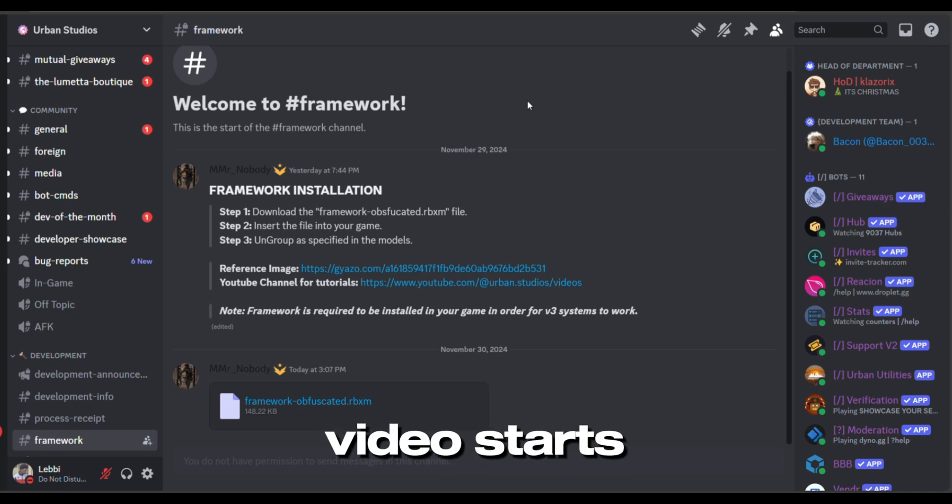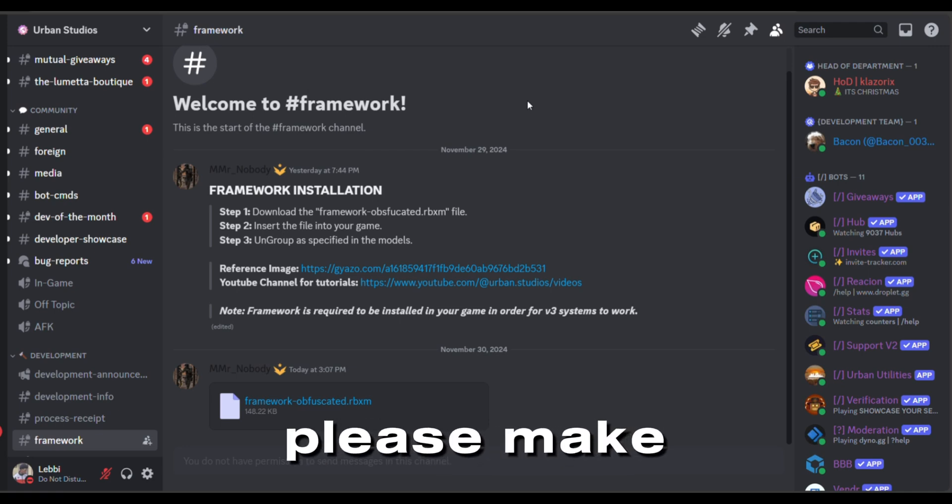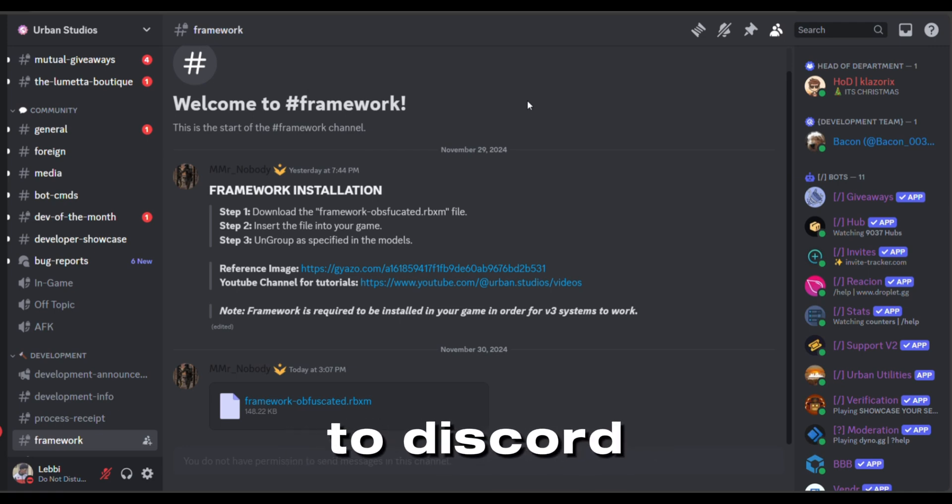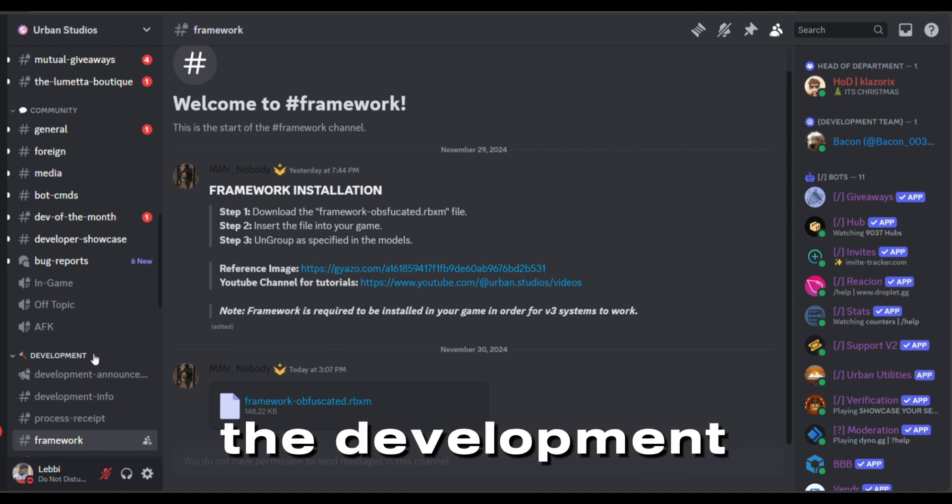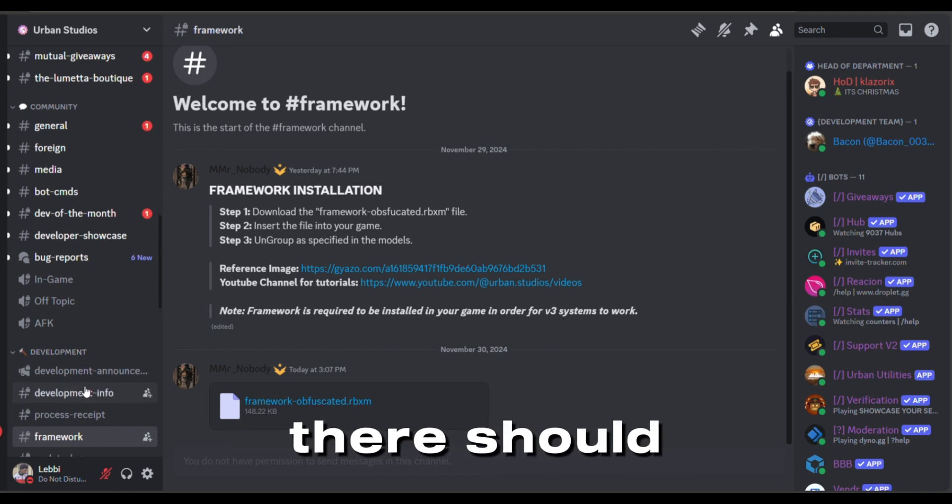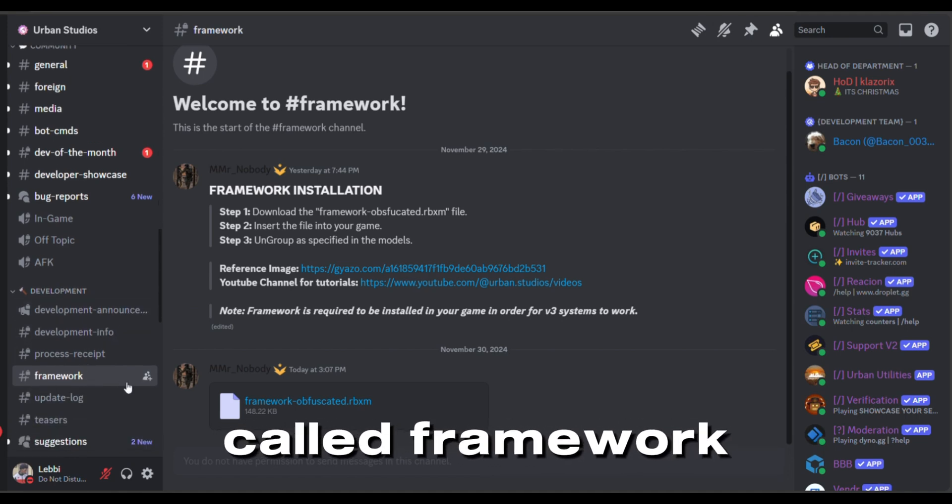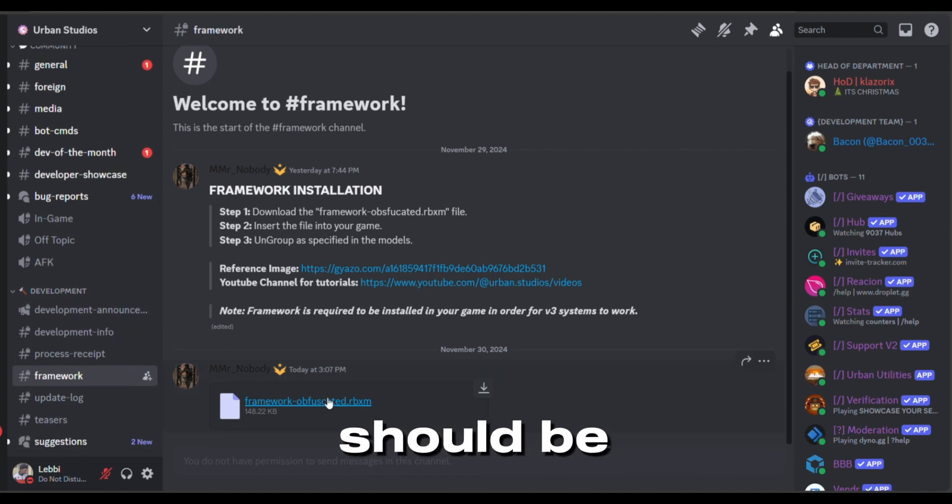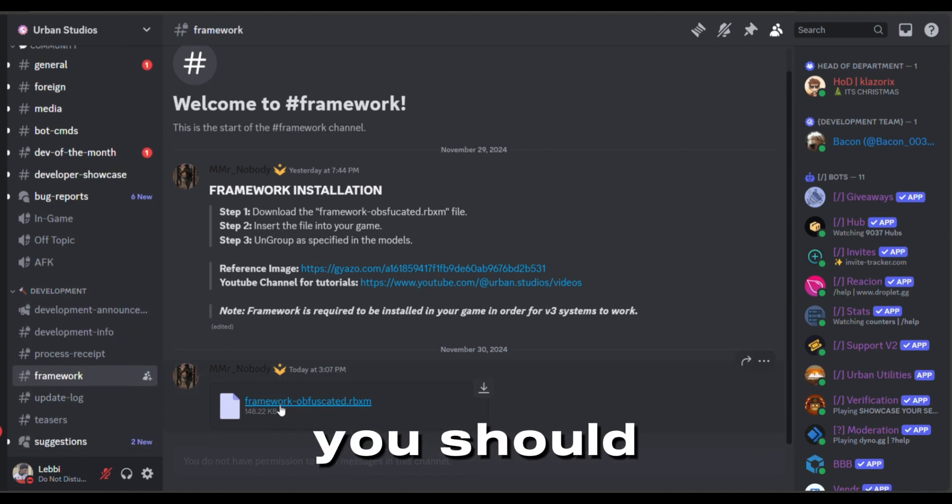Ok guys, before the video starts, please make sure to go to Discord and under the development category there should be a channel called Framework, and there should be a file that you should download.